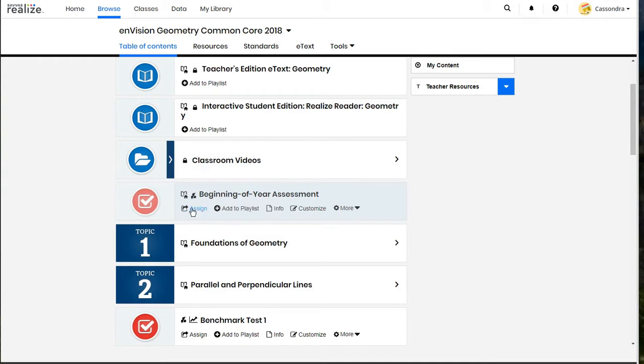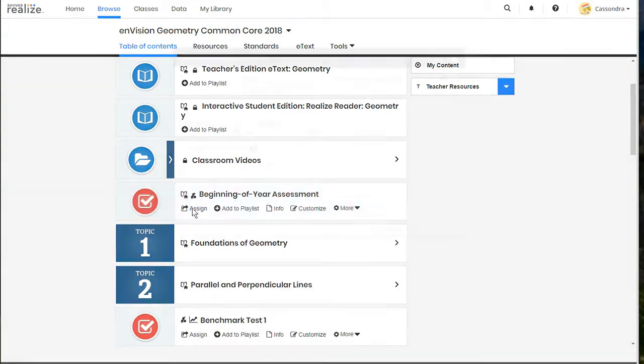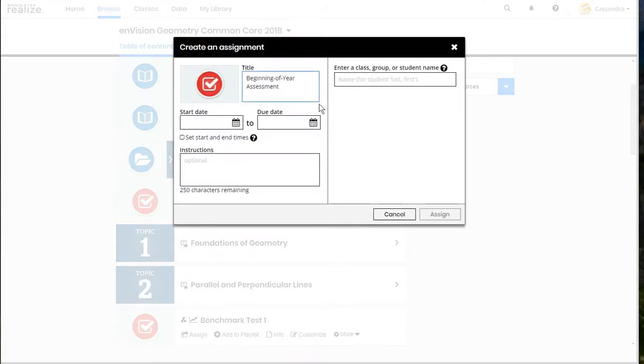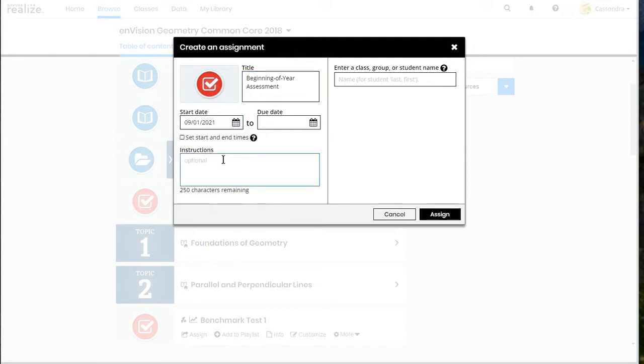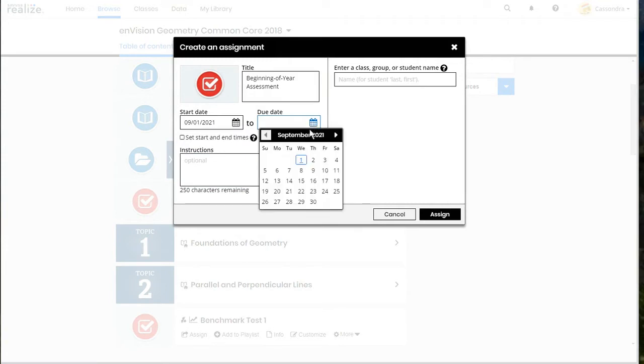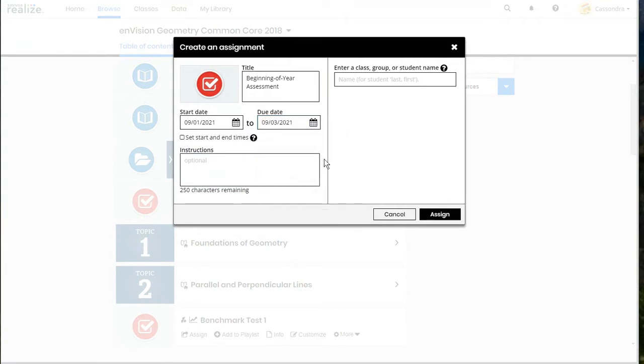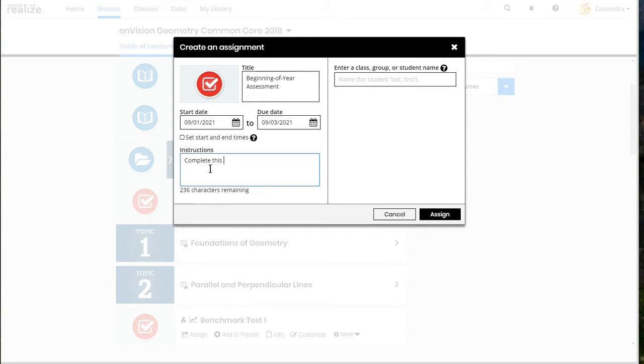Ones that are available that are student facing will have an assign button underneath them. To assign it all you have to do is click on the assign button and it will bring up this pop-up window. You can edit the title of the assignment, set a start date and a due date and then add any instructions that you would like to be included for your students.